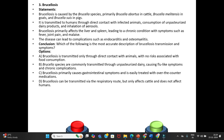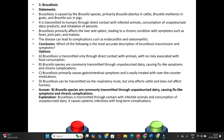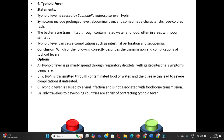Option C: Brucellosis primarily causes gastrointestinal symptoms and is easily treated with over-the-counter medications. Option D: Brucellosis can be transmitted via the respiratory route but only affects cattle and does not affect humans. Answer is Option B — Brucella species are commonly transmitted through unpasteurized dairy, causing flu-like symptoms and chronic complications. Explanation: Brucellosis is transmitted through contact with infected animals and unpasteurized dairy, causing systemic infection with long-term complications.